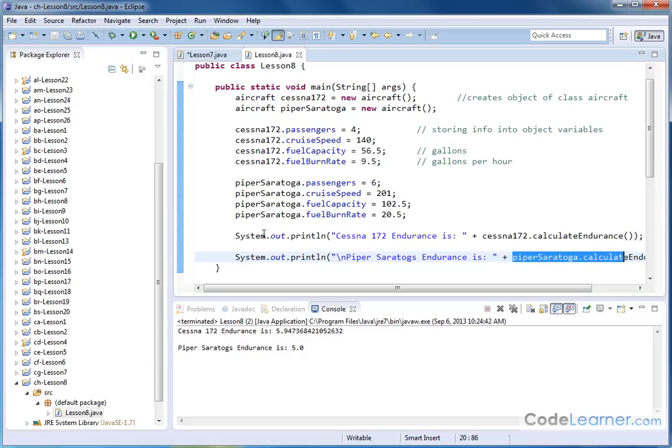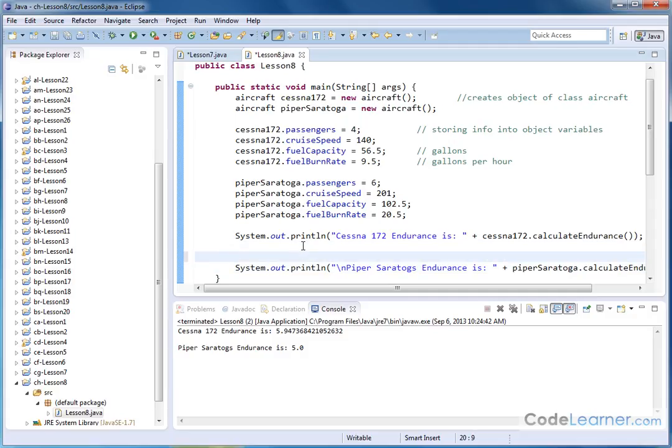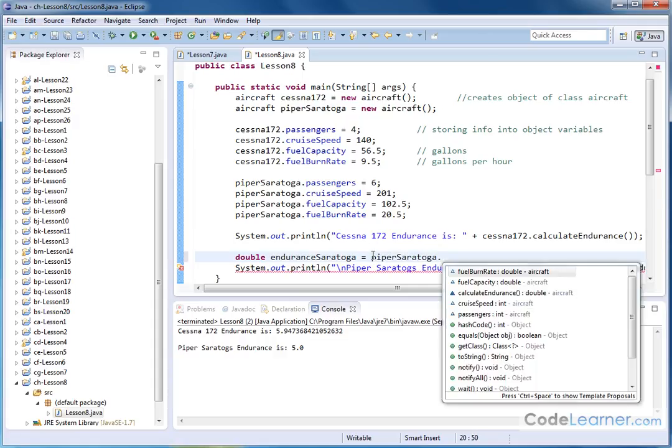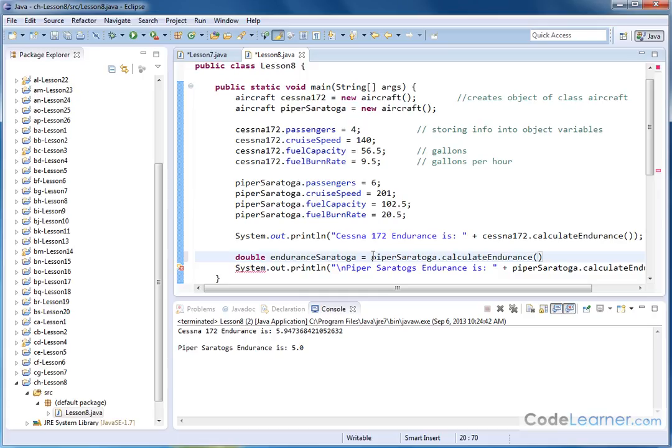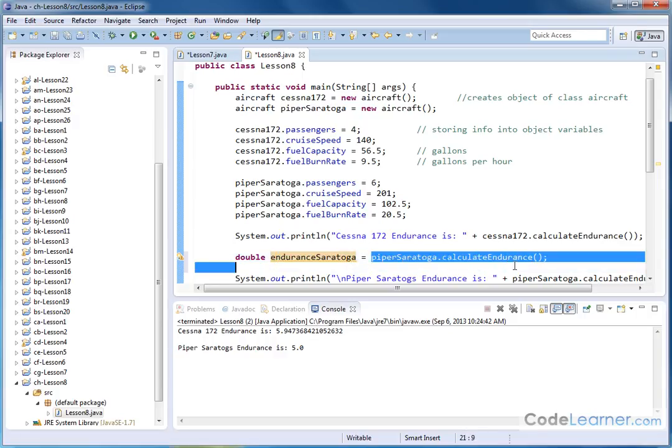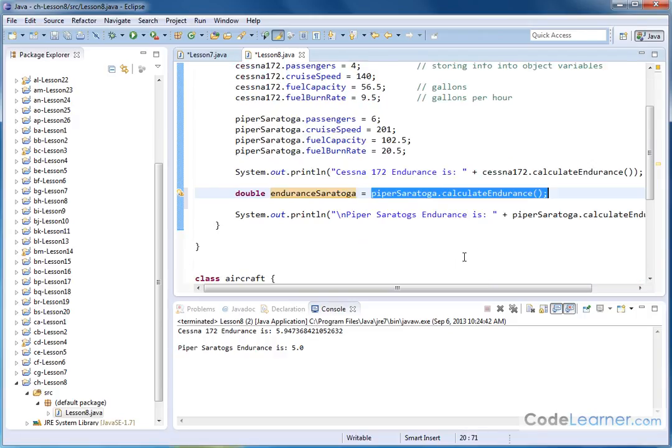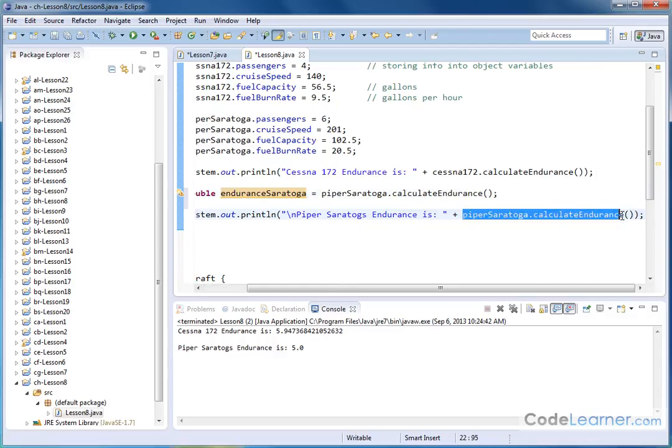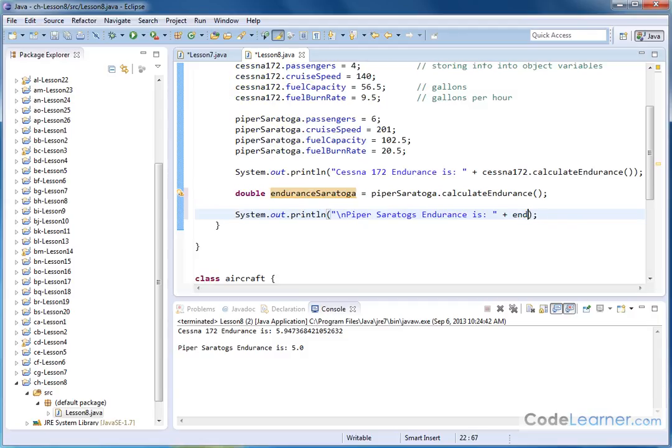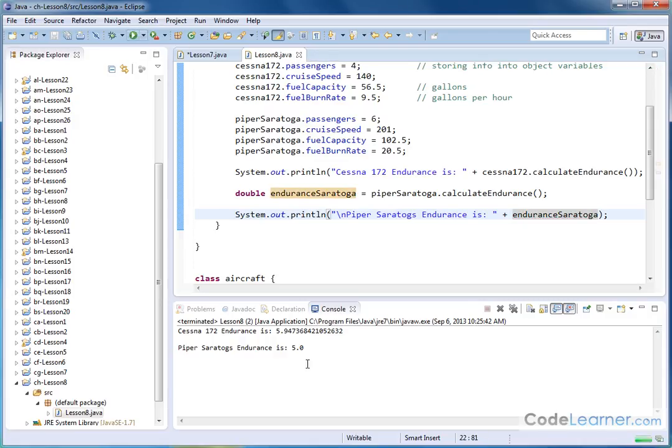Now, there are, of course, a million ways to do anything in Java. So if I wanted to, I could create a local double variable. I'll just change it a little bit. Let's call it Endurance Saratoga. And then I'm going to declare it, and I'm going to set it equal to Piper Saratoga.calculateEndurance, semicolon. So what's happened here is I can create a variable and call it anything I want, and I can set it equal to the value that gets returned from this method. And then down in my print statement, if I want to do it differently, I can just take this method call out of it and in its place put Endurance Saratoga. Like that. So I'll go ahead and hit Save and hit Run, and I get exactly the same thing.